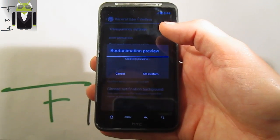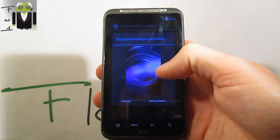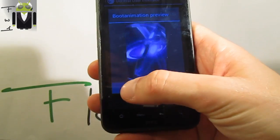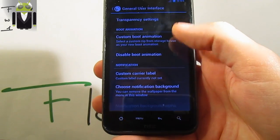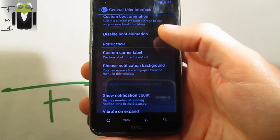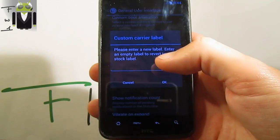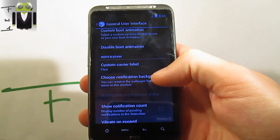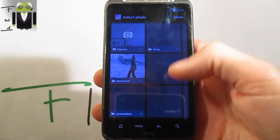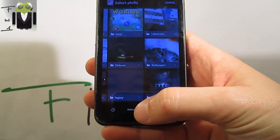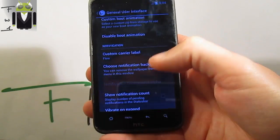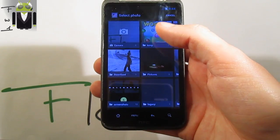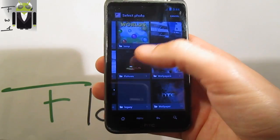Custom boot animation — you can just set a new custom animation, and you get the file and the introduction. You get a disabled boot animation option. Custom carrier label — you can just switch it, just there. Choose notification background — you can just select a wallpaper for the notification background.